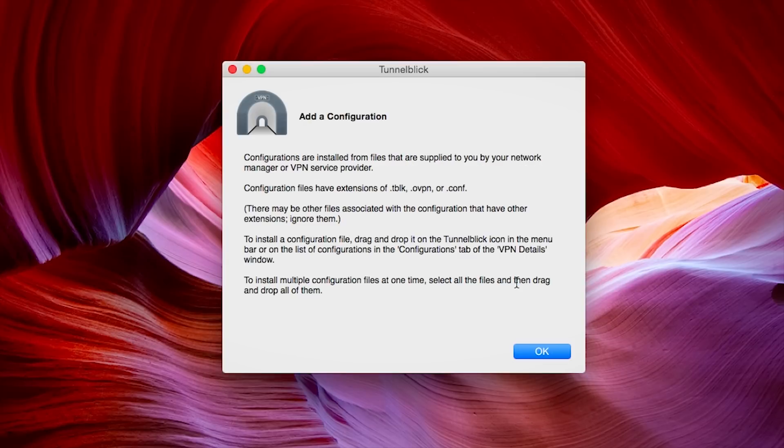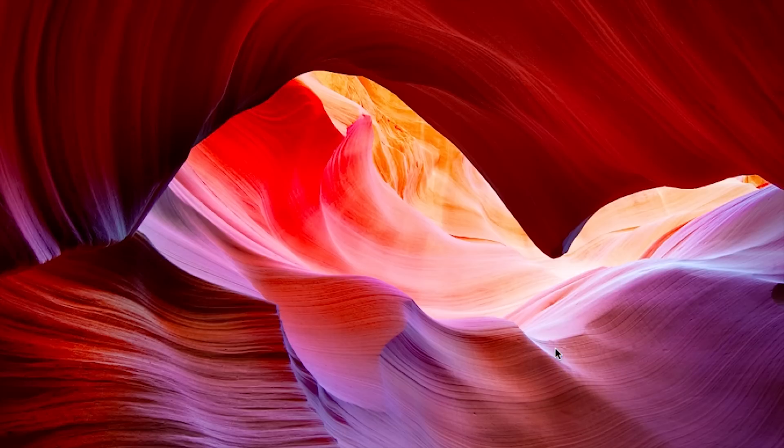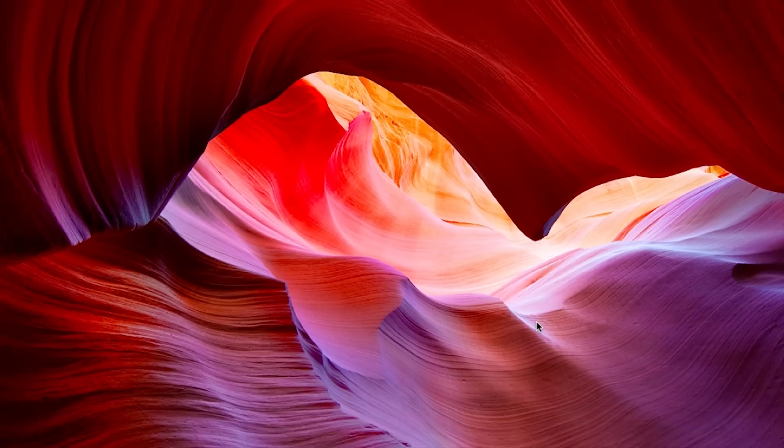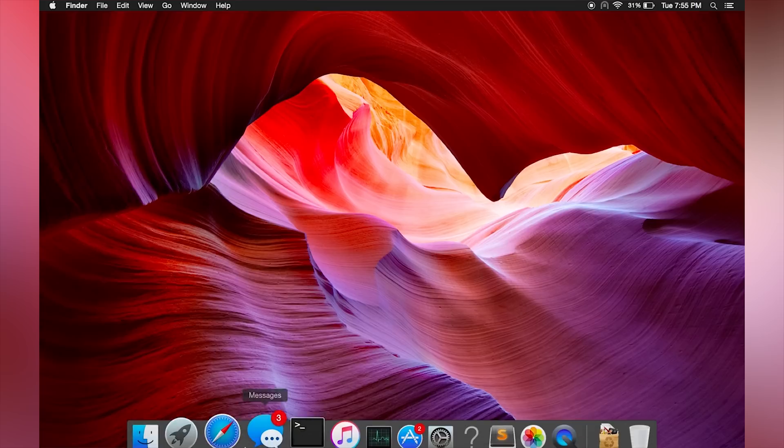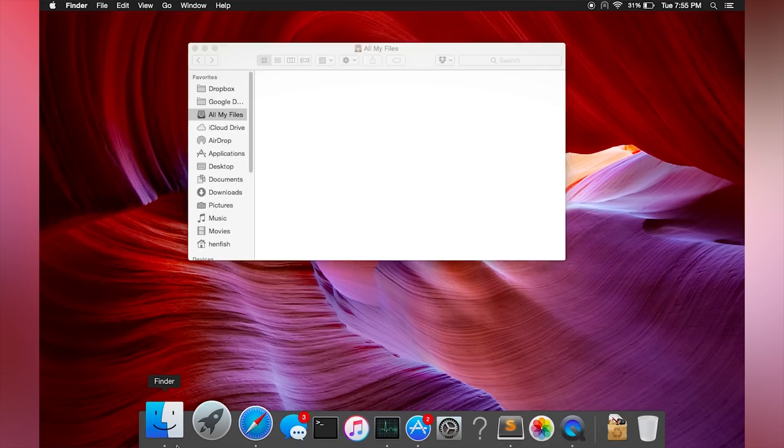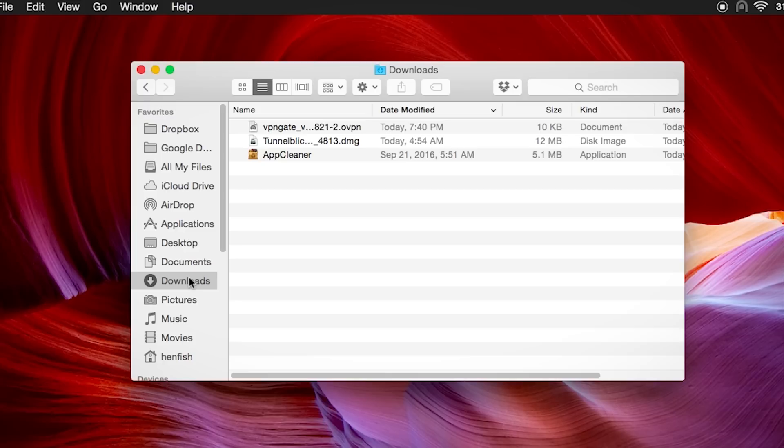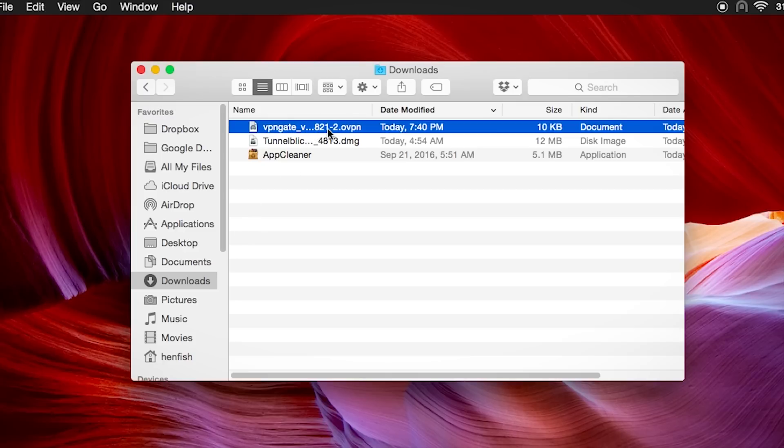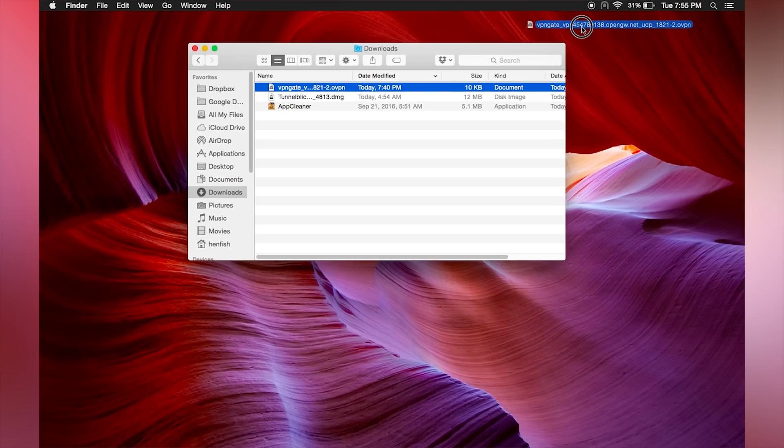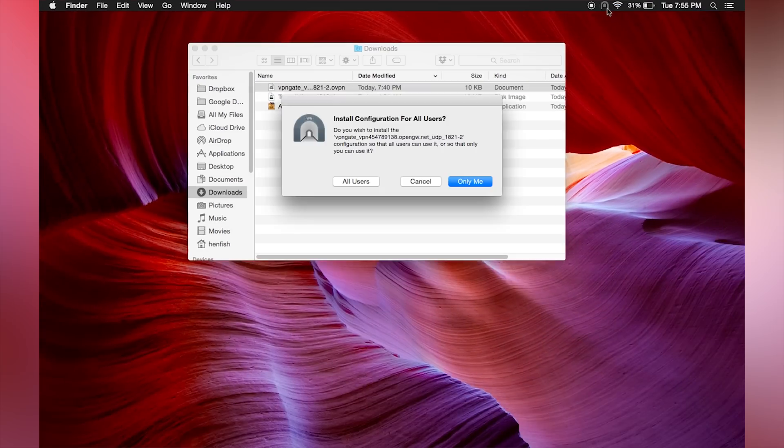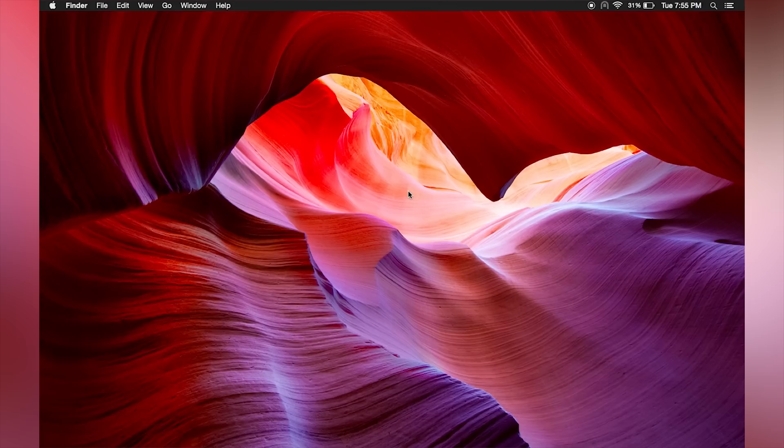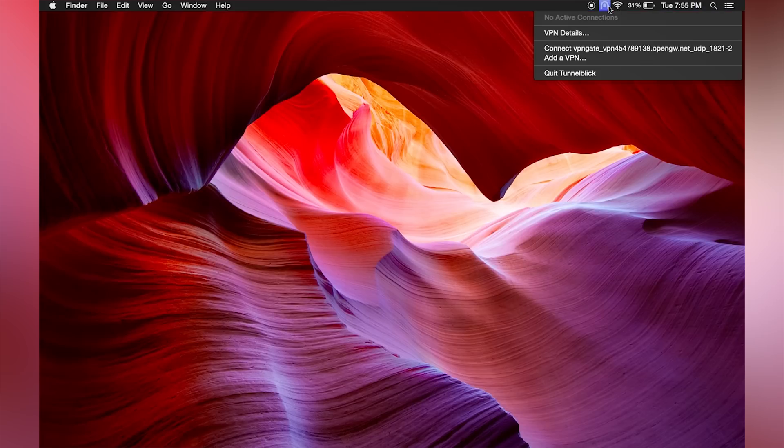Now let's find our configuration files that we already downloaded. It should be in your downloads folder, but find wherever you saved the file and drag it over to the Tunnelblick icon on the top right of your screen. Click only me and then type your computer password.